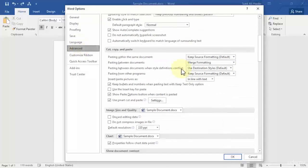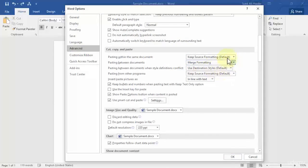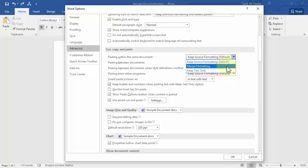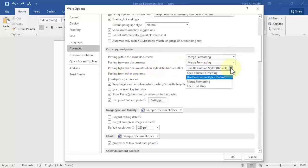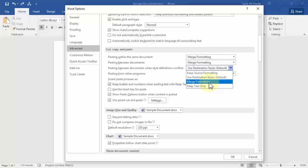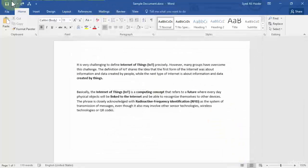Scroll down and pasting between documents is merge formatting. Pasting within the same document should also be kept as merge formatting and pasting between documents with style definition conflicts should also be put as merge formatting. So let's click ok now. Let's save.